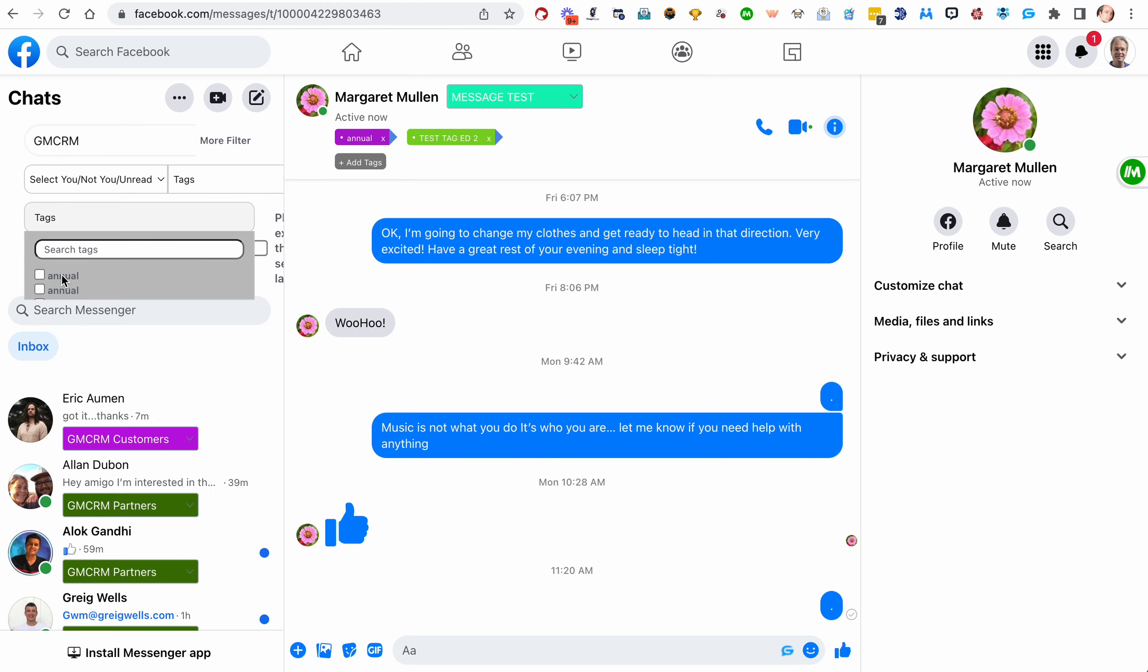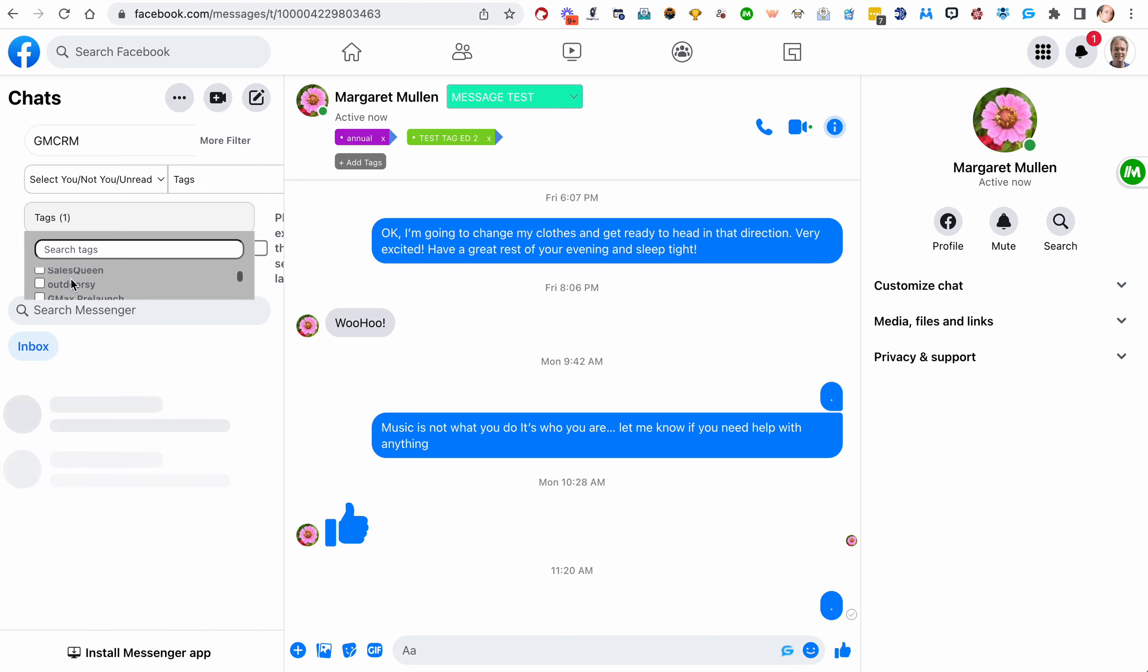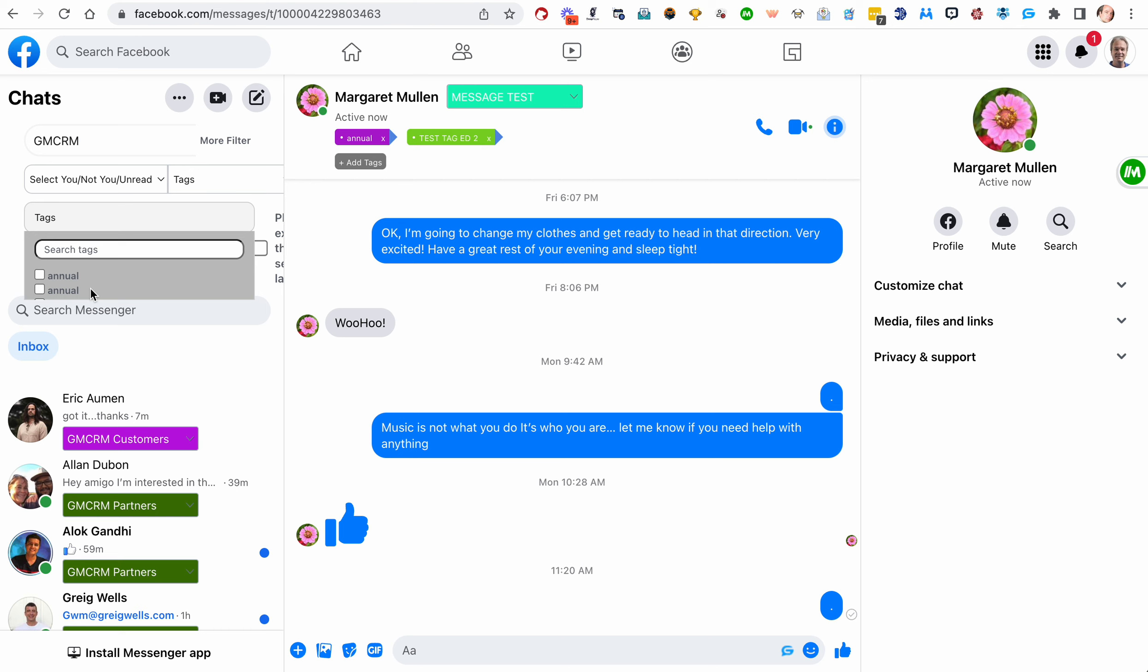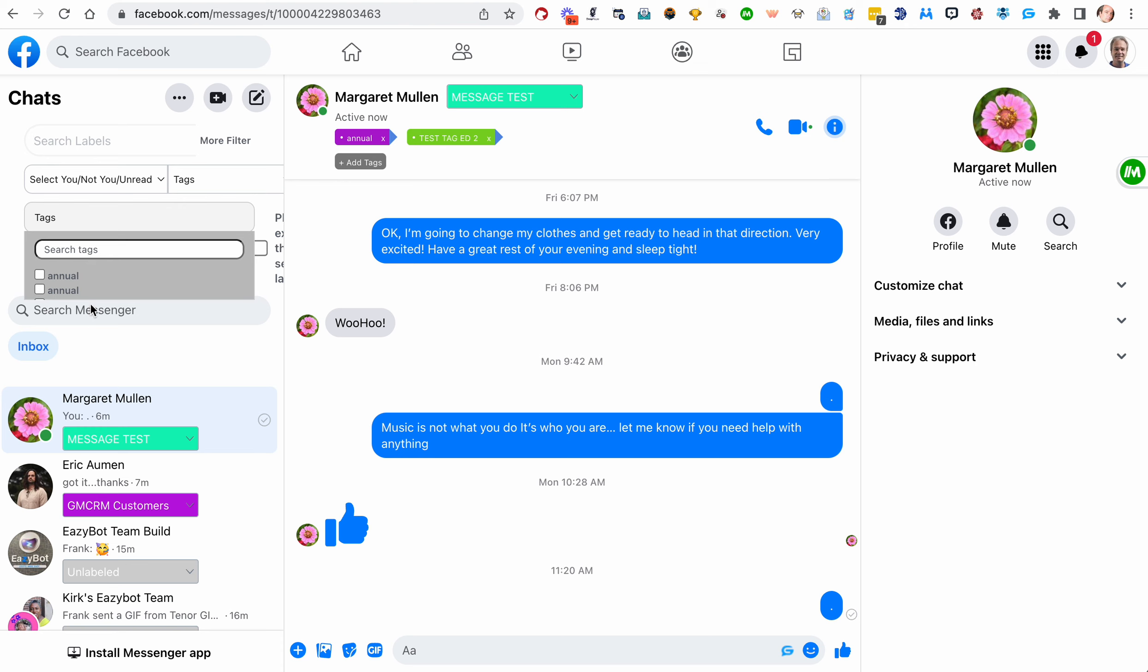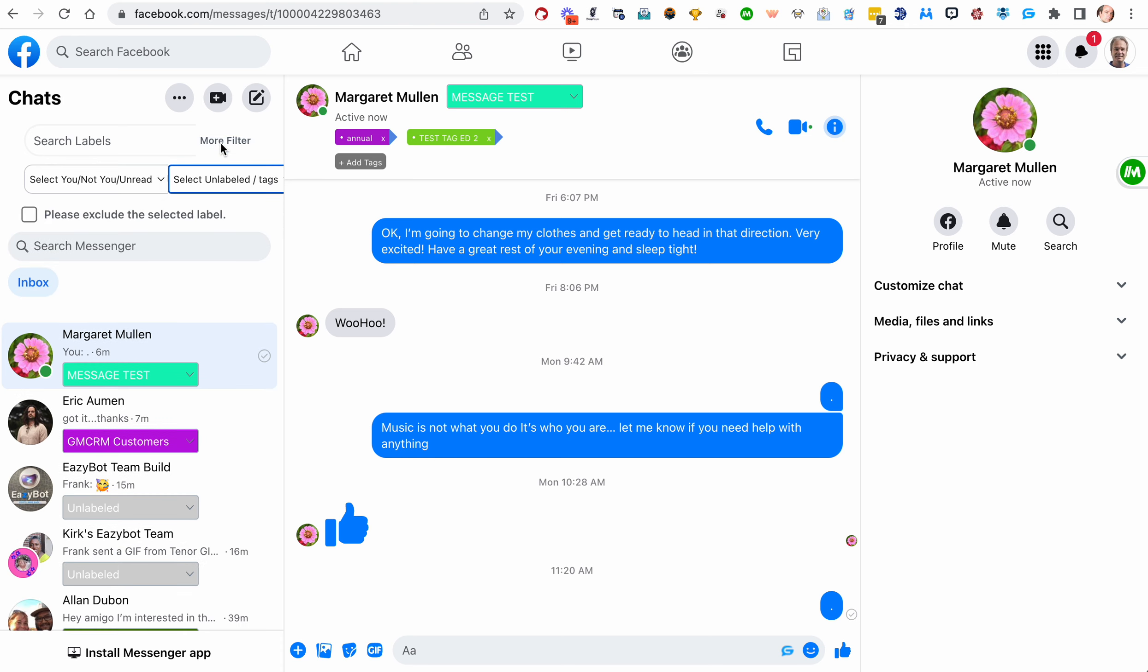You can do multiple tags, by the way. You could say, show me someone with annual or outdoorsy. But I don't think I have my GMCRM people tagged, not most of them. So, but you can do a label up here and then further filter it by tags down there. And then you can do the same thing.